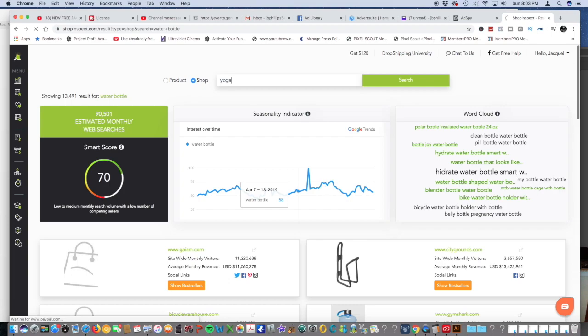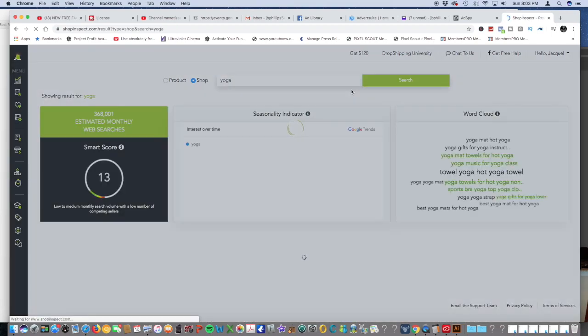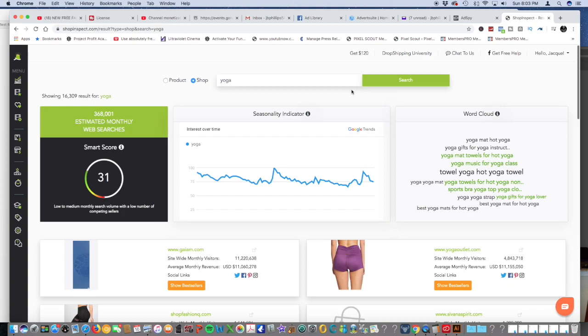What this software does is it pulls in hot viral objects or hit products from AliExpress and it lets you know which ones are the best ones to use or try to sell on your store. You can go by it with a shop or the product.